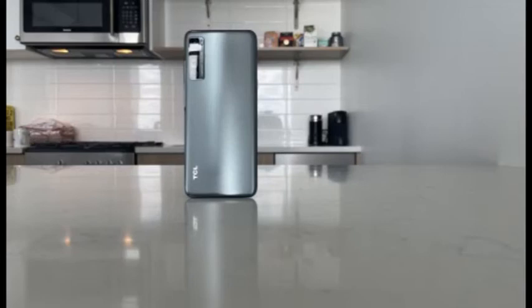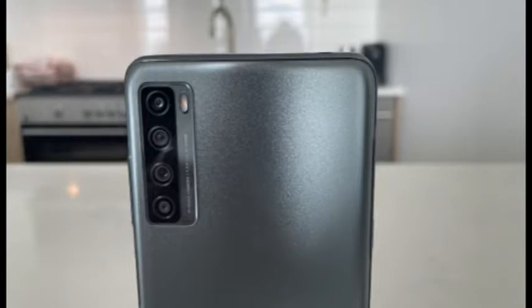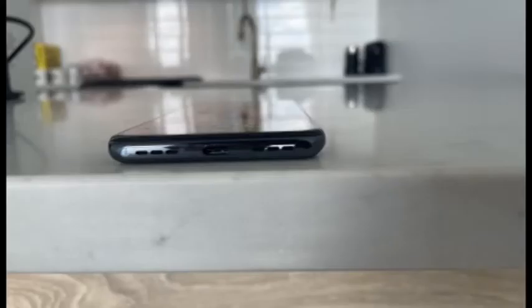As long as you don't need 5G, the TCL 20S is a powerful budget phone with an immersive display, excellent speakers, and a long-lasting battery.